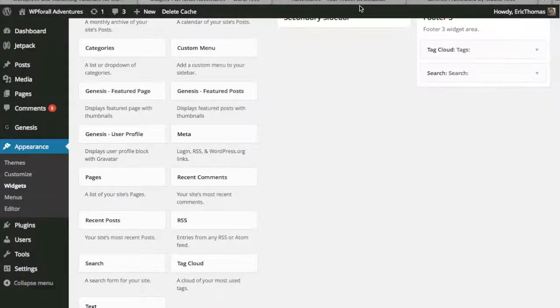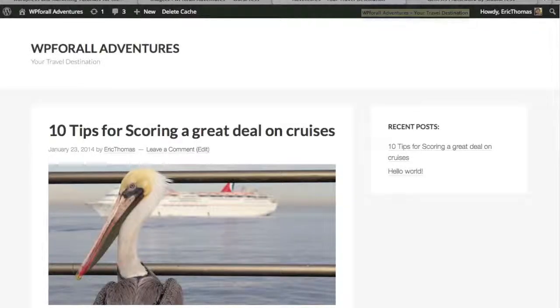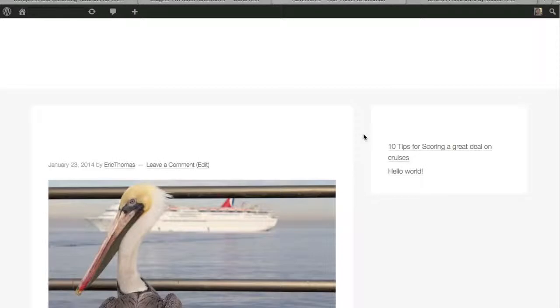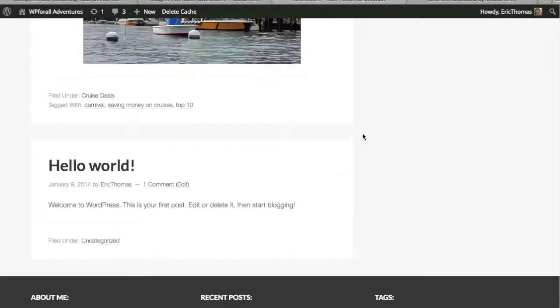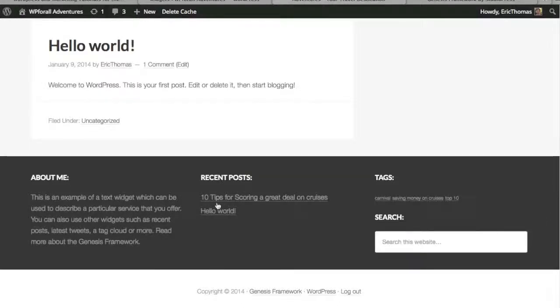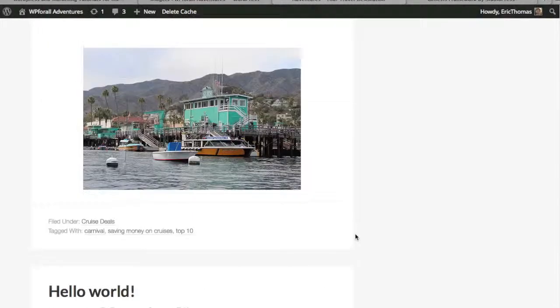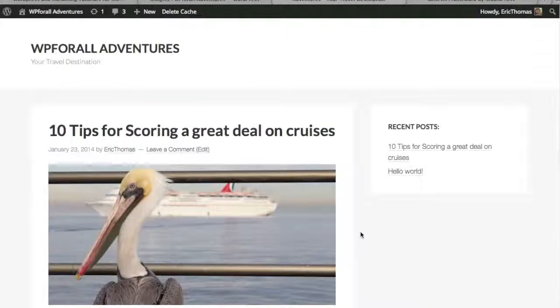Make sure that you actually click save on each one otherwise it won't show up. We're going to refresh our actual website. We scroll down, we'll see that we have an about me page with example text. We have a recent post with our two most recent posts and we have our tags, three tags that we have tagged our post with and we have a search. So everything that we wanted to add is all right there.